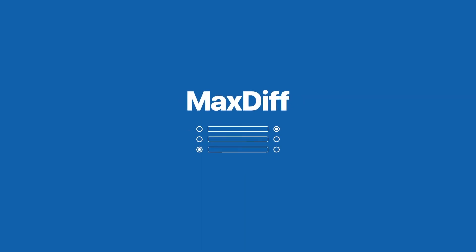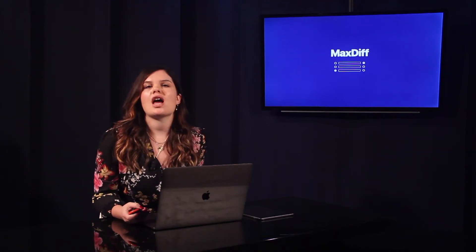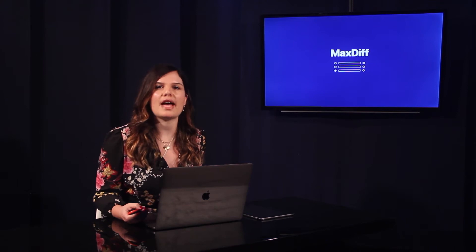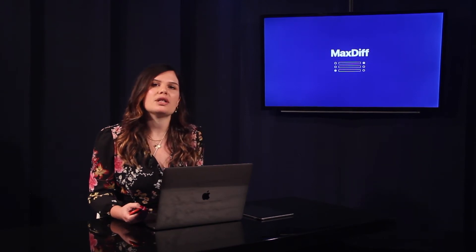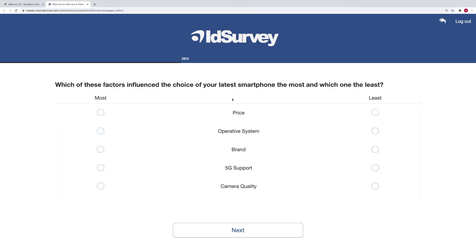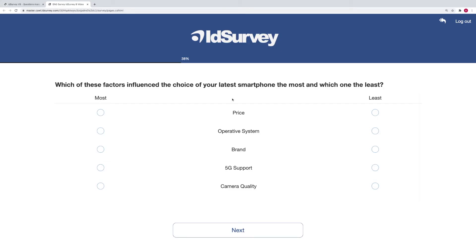ID Survey 8 also presents the MaxDiff question. The MaxDiff question allows you to ask which attribute is the worst and which is the best, or the least important and the most important. As you can see in this example, there are a series of attributes side by side with two columns of buttons. On the left you can select which attribute is the most important, while on the right you can indicate which is the least important.